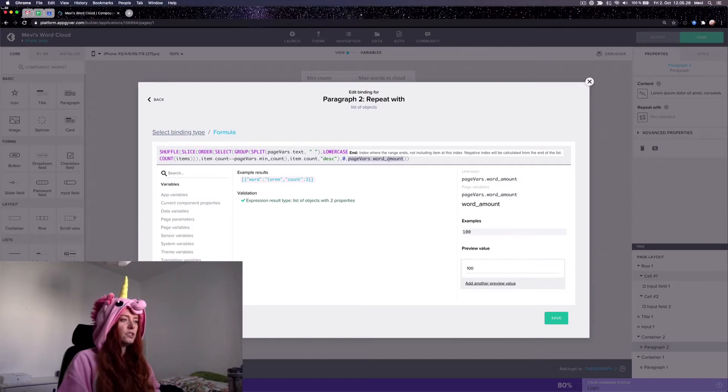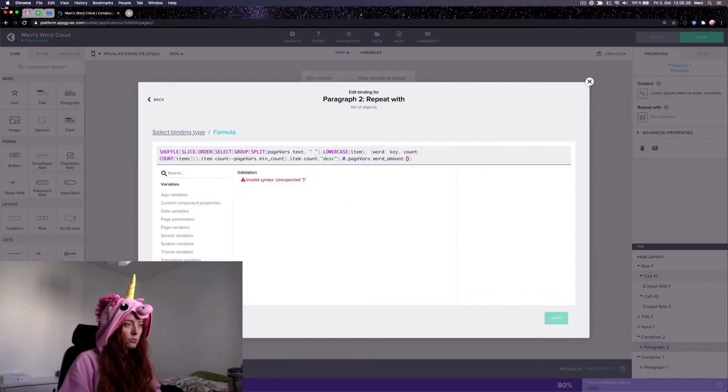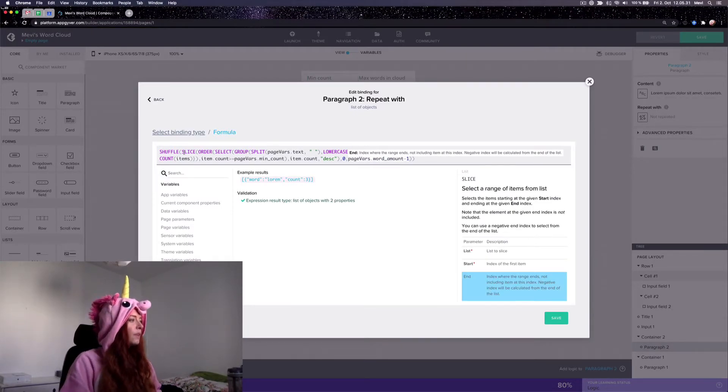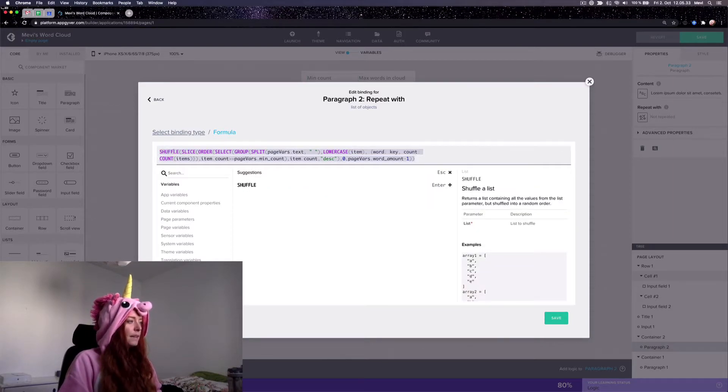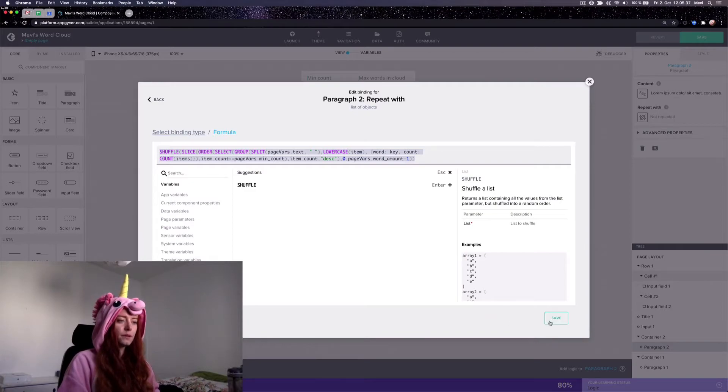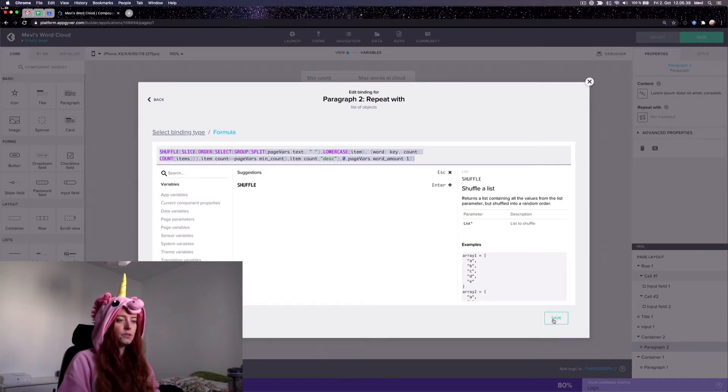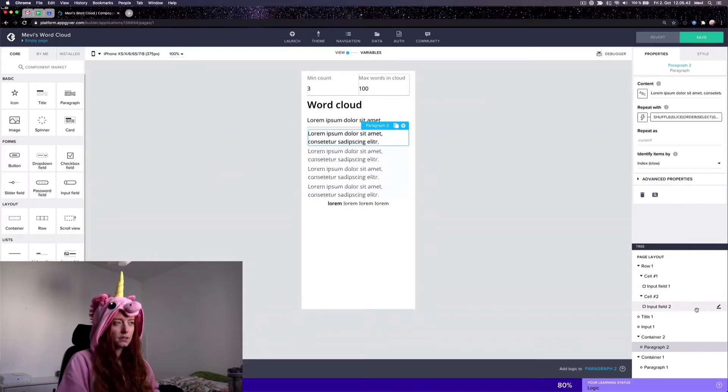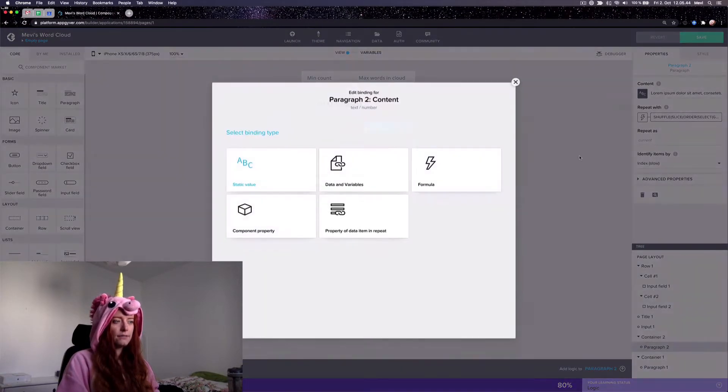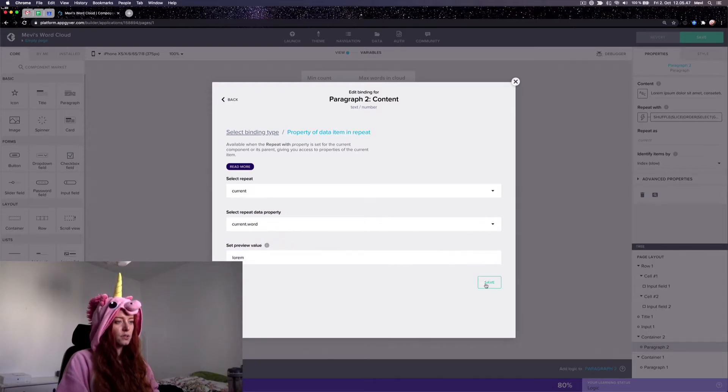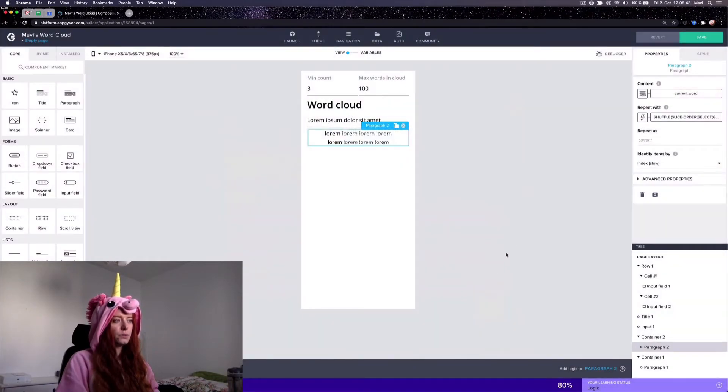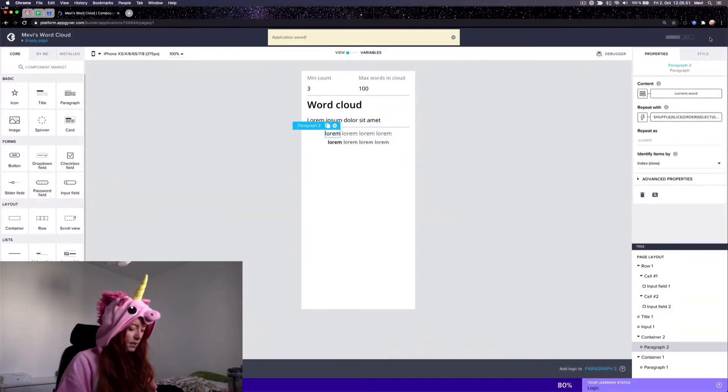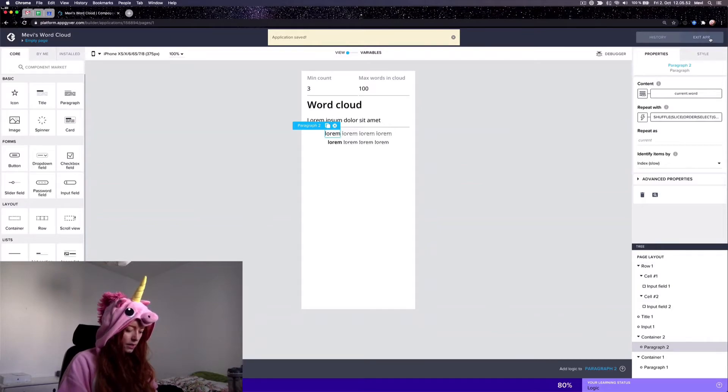And then I shuffle it so that it isn't in that order I said. All right. And afterwards I'm going to bind the content to the word. Let's just see how that looks like on the phone.